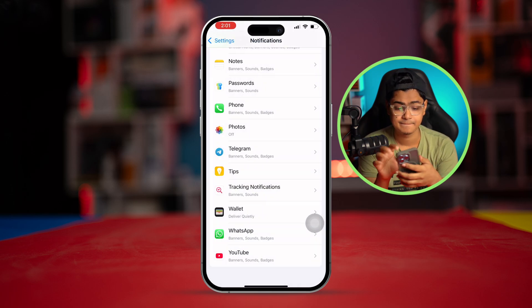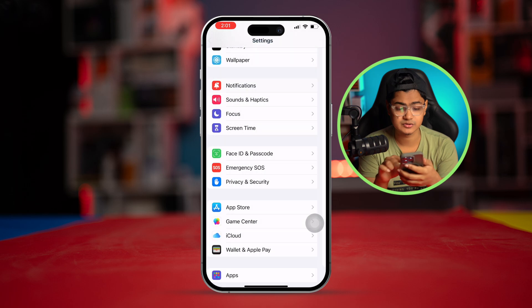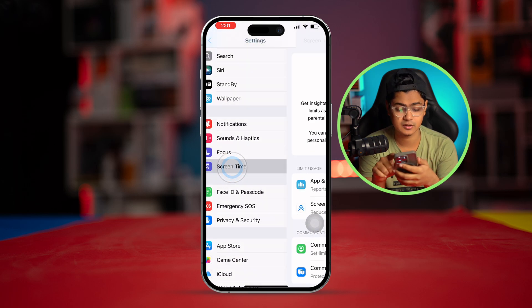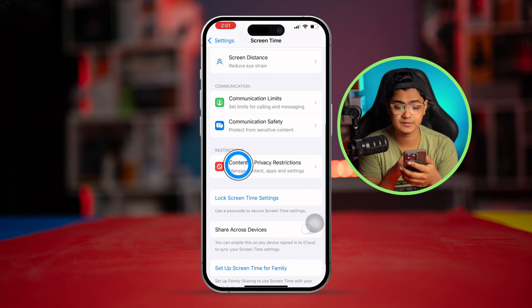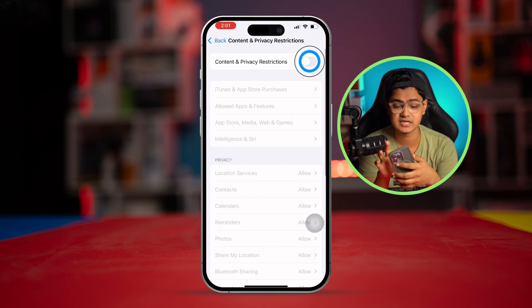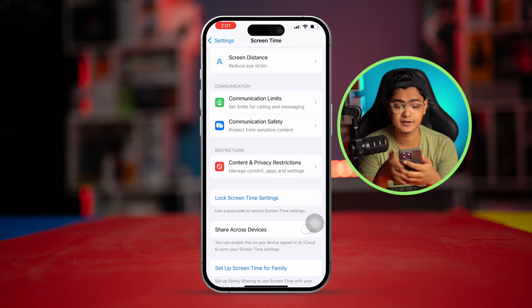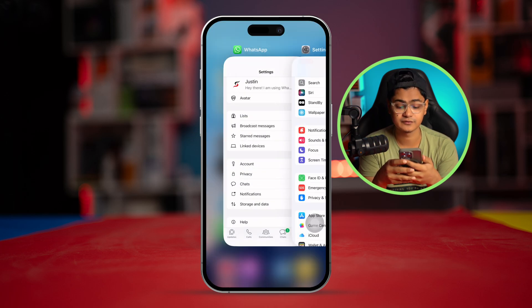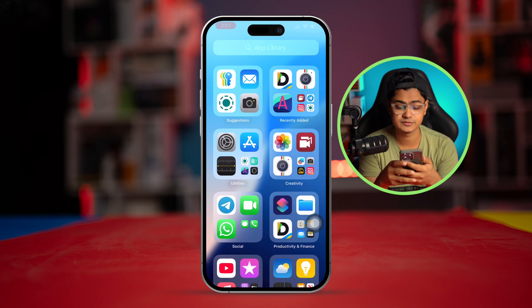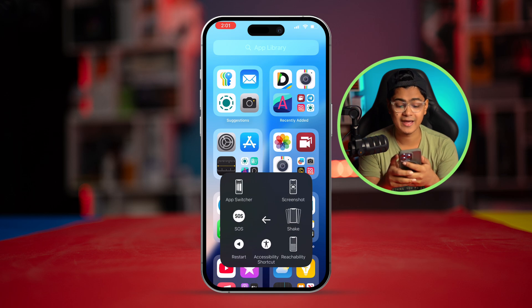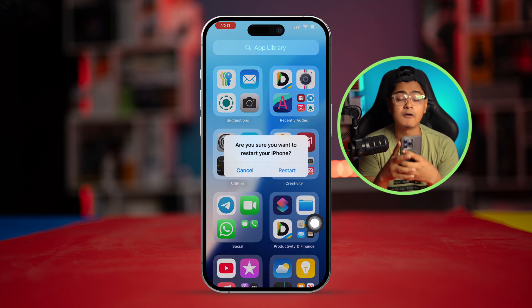Go back and scroll down to Screen Time, then go to Content and Privacy Restrictions and make sure to disable that. Now restart your iPhone and your problem should be solved.